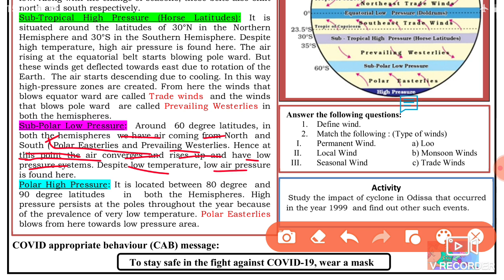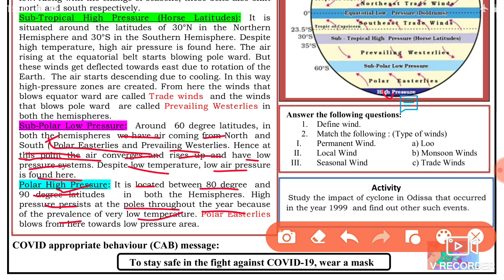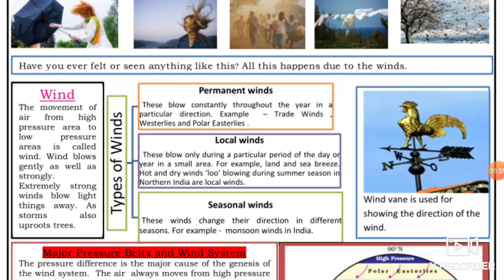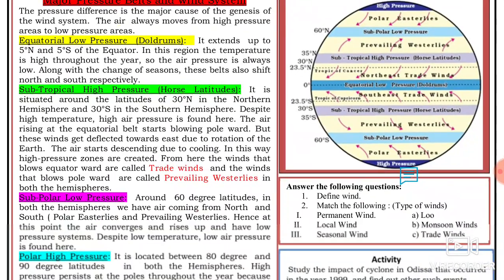Despite low temperature, low pressure is found at the sub-polar region. Polar high pressure exists between 80 and 90 degrees latitude. High pressure persists at the poles throughout the year because of very low temperatures. You can also draw a diagram of this in your notebook.